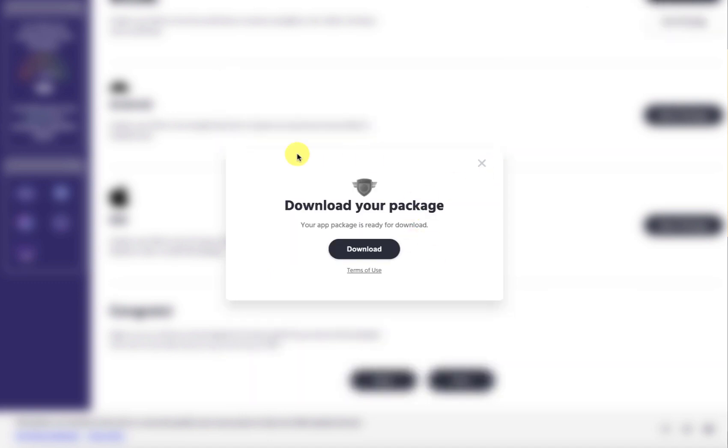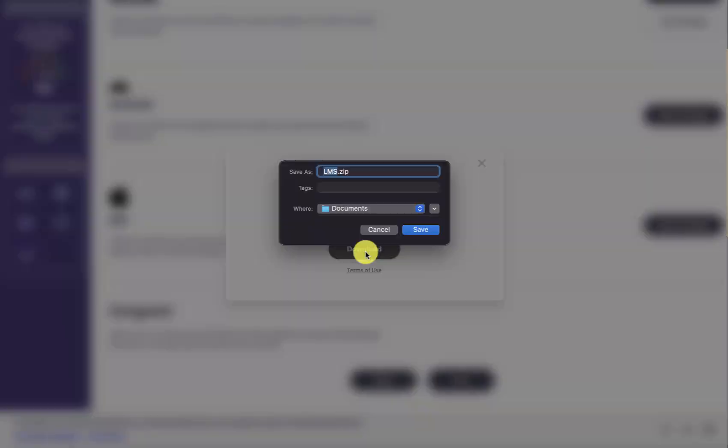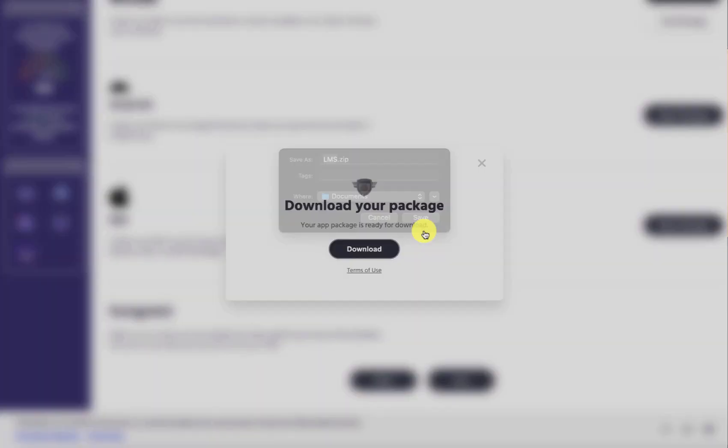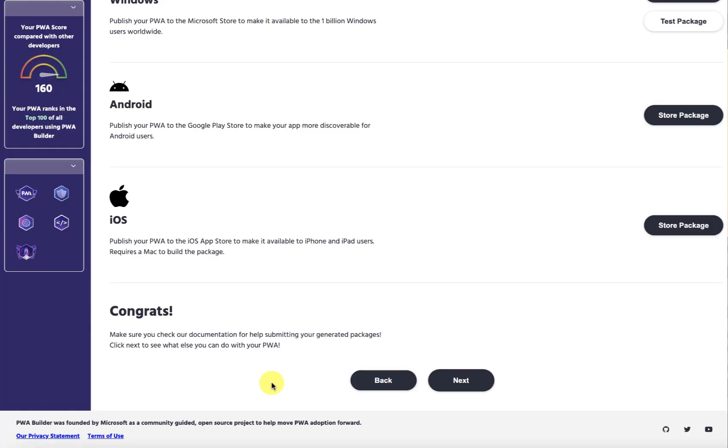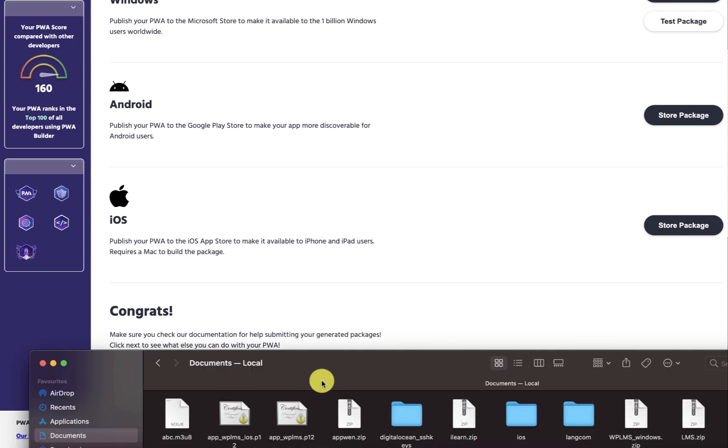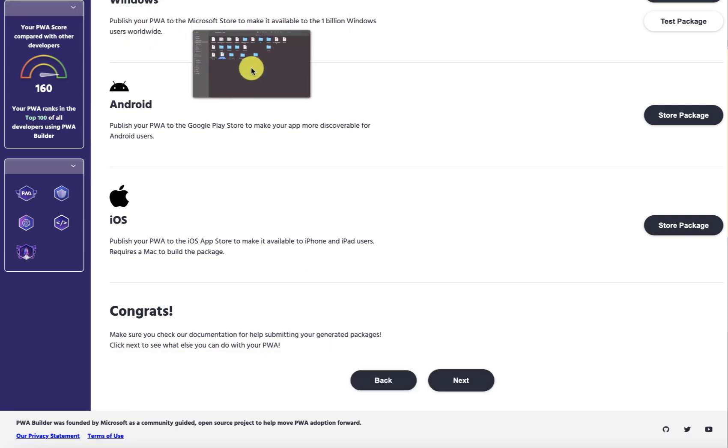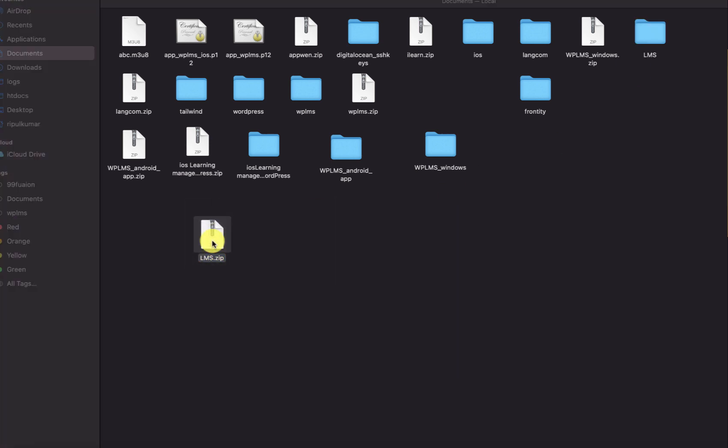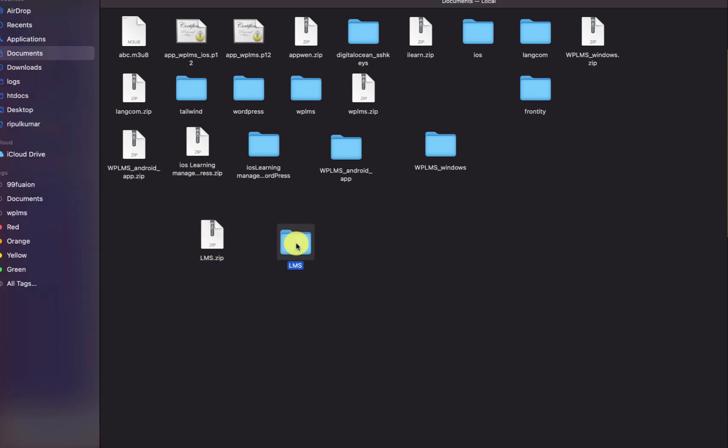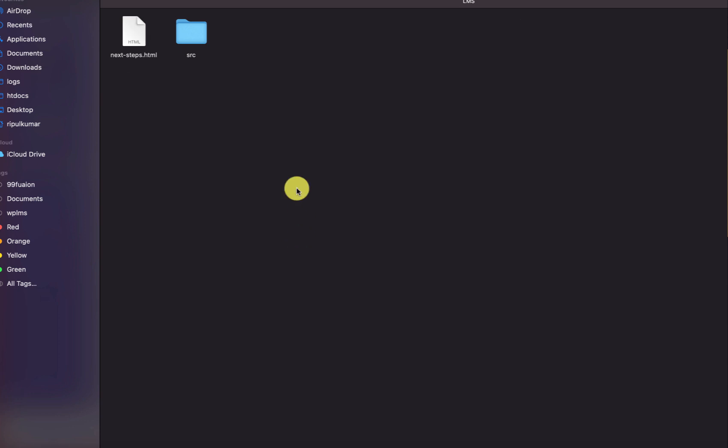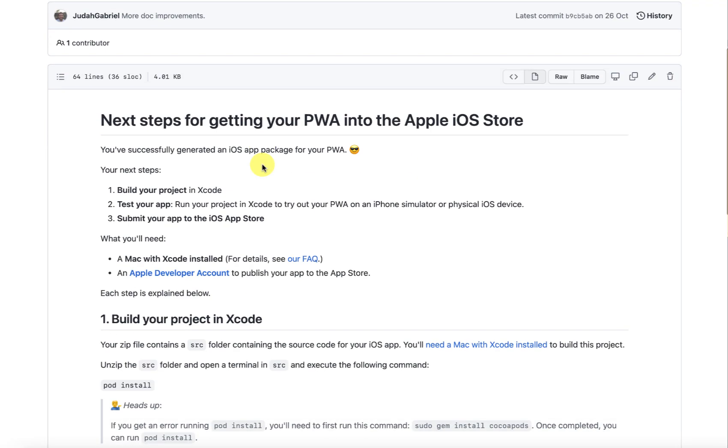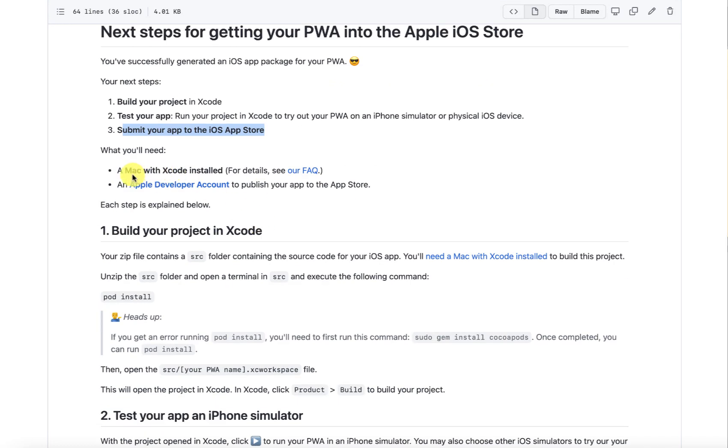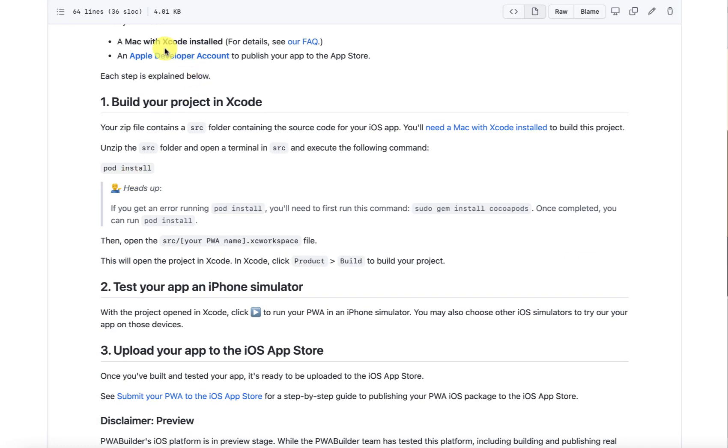The package is ready and we can download it. Once the package is downloaded, here we downloaded the lms.zip and when we unzip it you can see that we have this package and there's this next steps. It is telling that we have to first build our project in Xcode, test the app, submit the app on App Store, and we need an Apple Developer account and Mac.